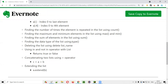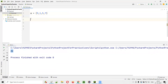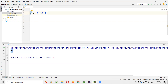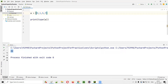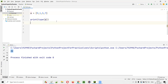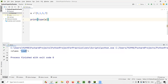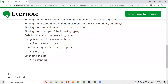Using the type() inbuilt function, you can find the data type of a variable. print(type(A)) — since A holds multiple values inside square brackets, it is a list. Running this code prints: class 'list', confirming the data type is list.